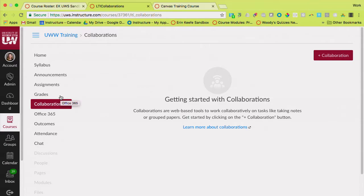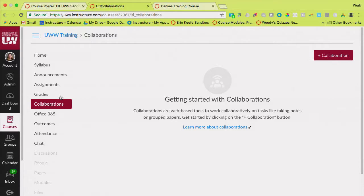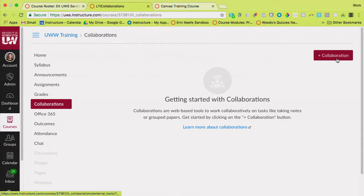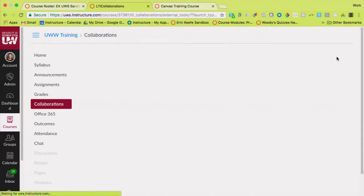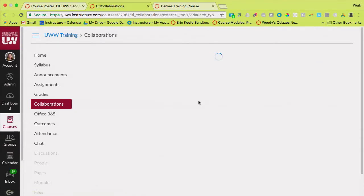So I'm going to go ahead and click up here on collaborations. When we click on collaborations, it gives you a little thing that says collaborations are web-based tools to work collaboratively on taking notes or graded papers, grouped papers, and then it says get started by clicking on the plus collaboration button. So I'm going to do that and show you what this looks like.